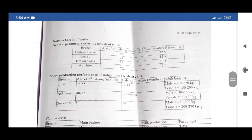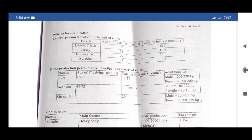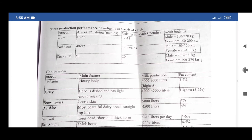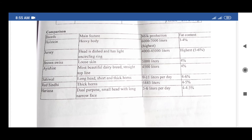Notes on breeds of cattle: The first table covers general parameters of exotic breeds — Holstein, Jersey, Brown Swiss, and Ayrshire — including age at first calving in months and calving interval in months. There is also a comparison table of production performance of indigenous breeds of cattle, comparing breeds on milk production and fat content, including Holstein, Jersey, Brown Swiss, Ayrshire, Sahiwal, Red Sindhi, and Haryana. These are important from an examination point of view.